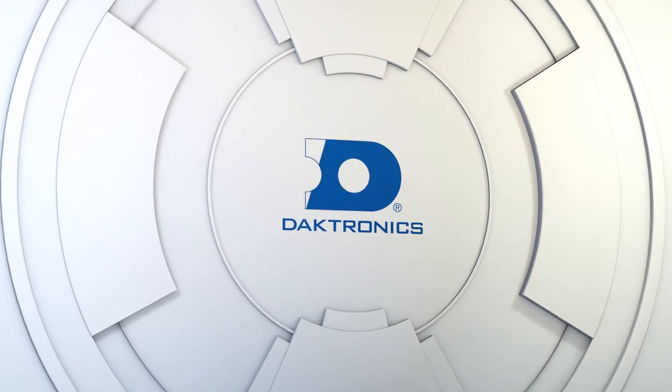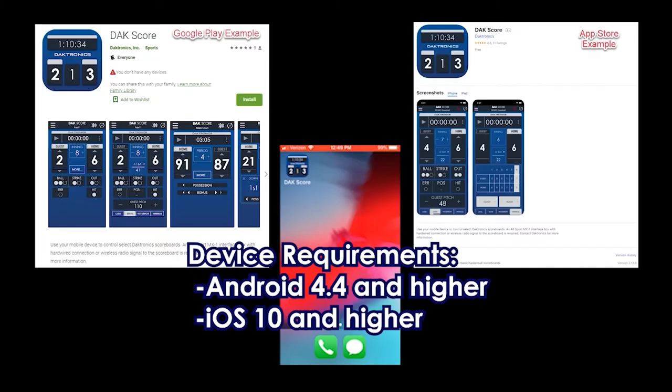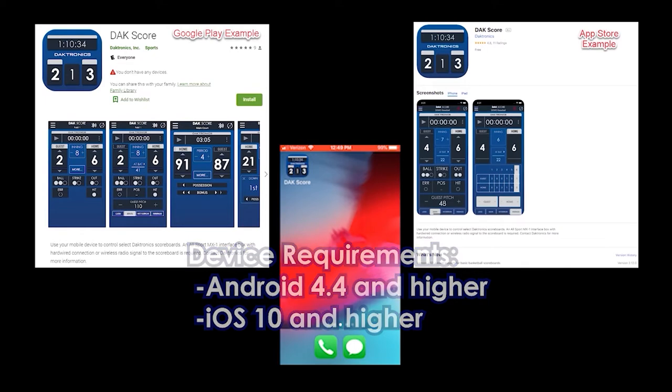In this video, we will review how to set up and run a game using the DAC Score app for football. Device requirements for the DAC Score app are as follows: Android version 4.4 and higher, and iOS 10 and higher.